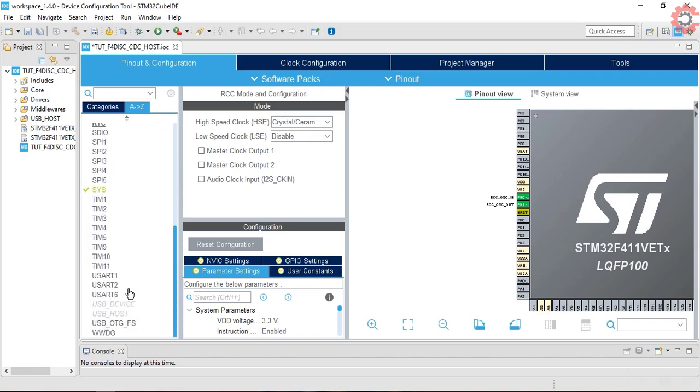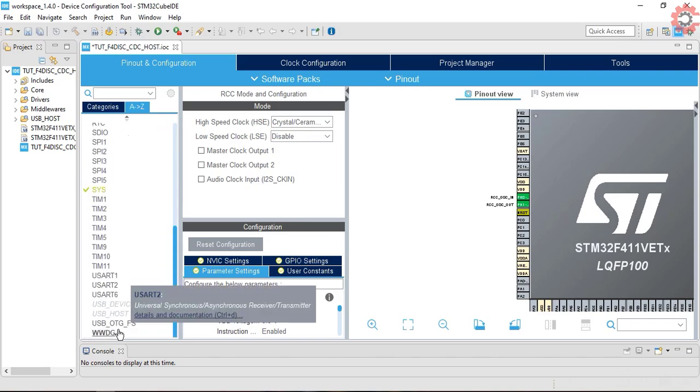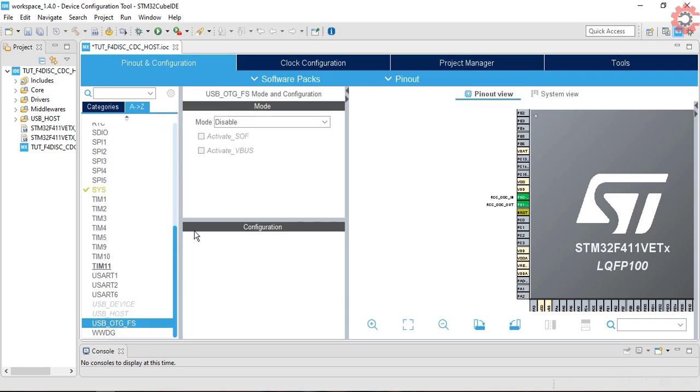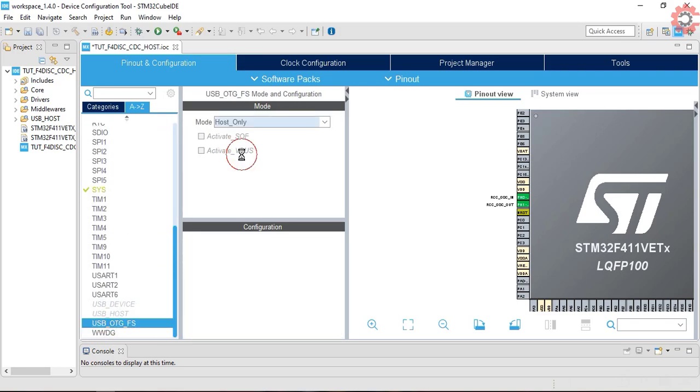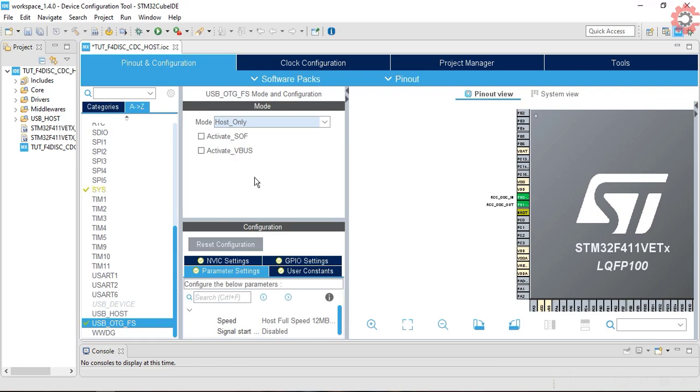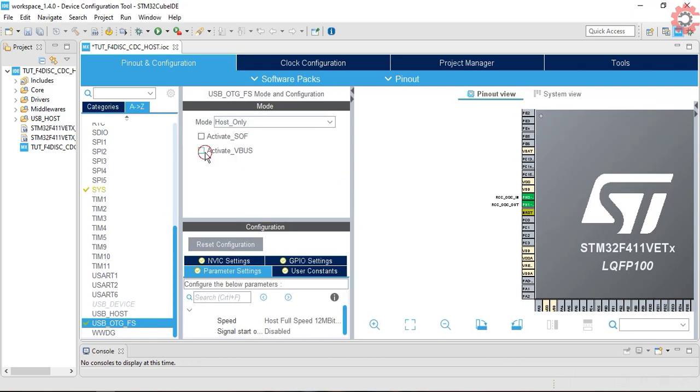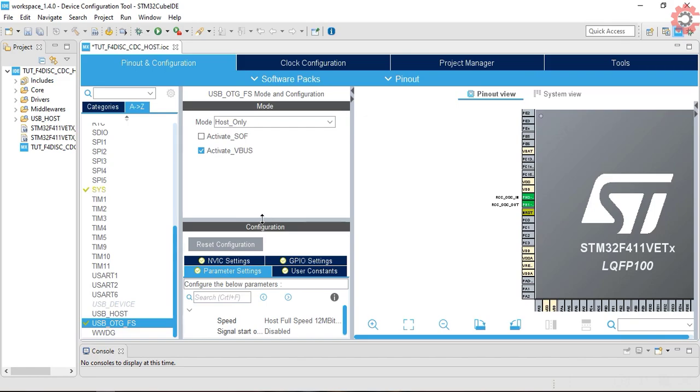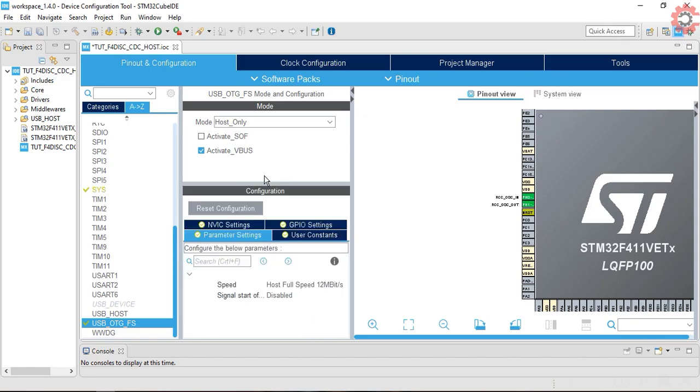In the USB OTG setup, set the mode as host only and also enable the VBus. Host is responsible to give the power to the device, and that's why we need the VBus to do so.